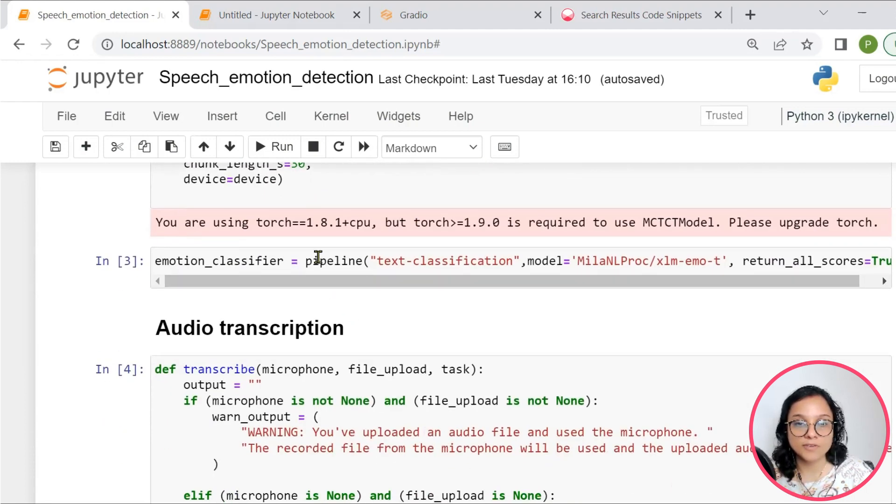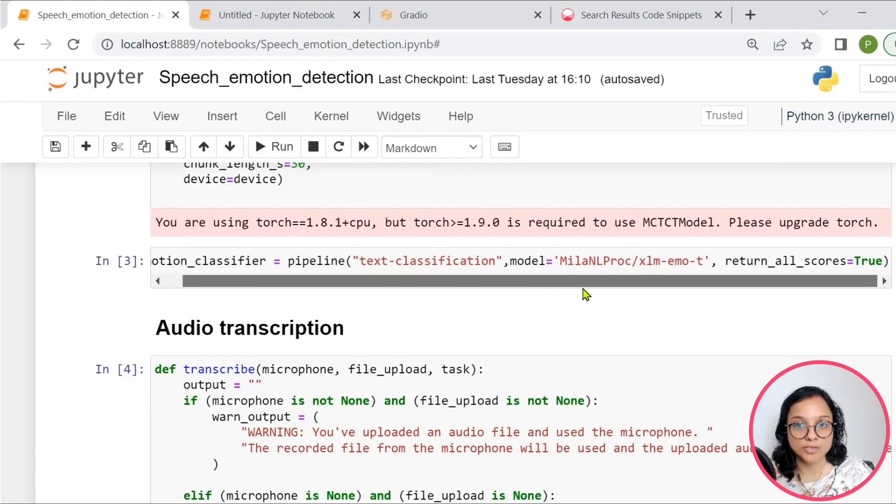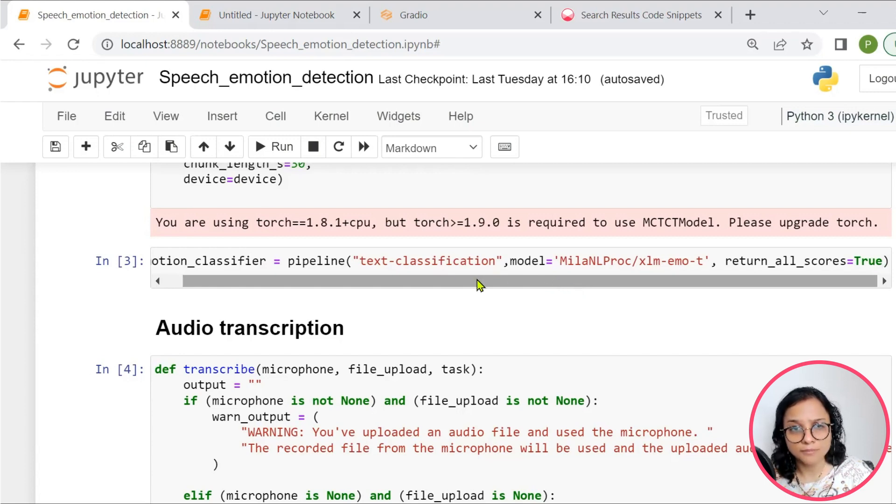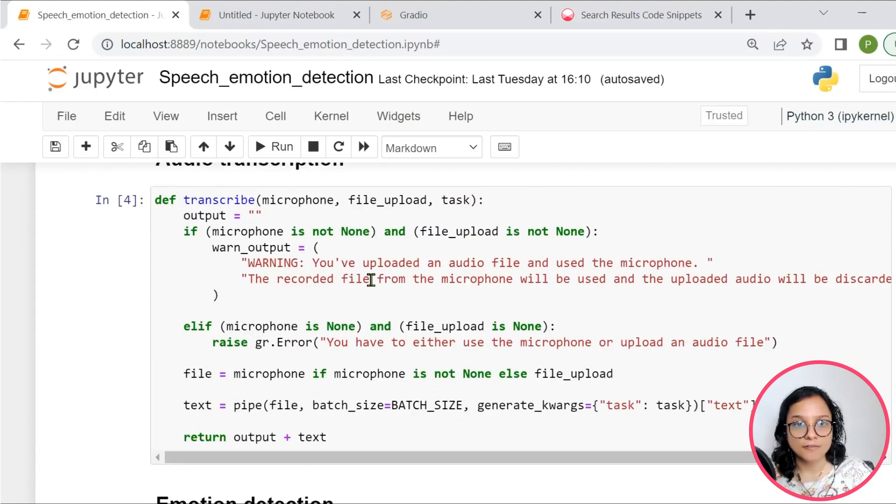And further, we are also creating a pipeline for text classification. Here we are using the model, basically loading the model here.